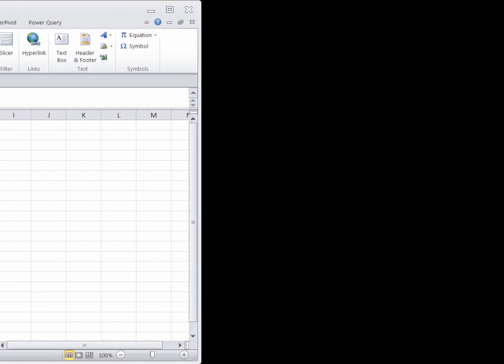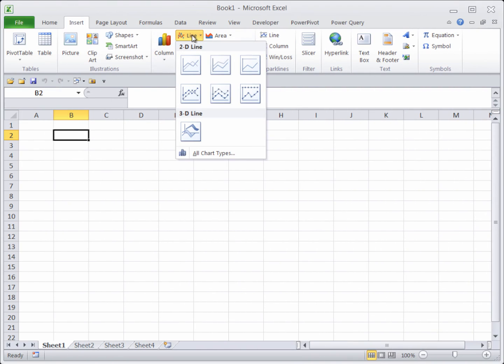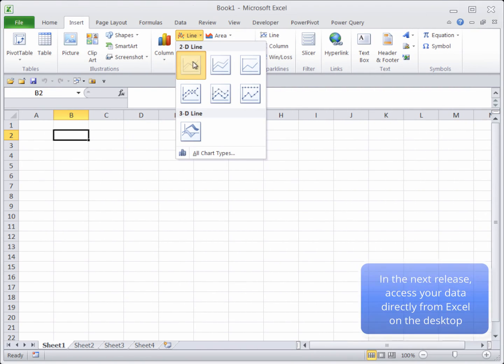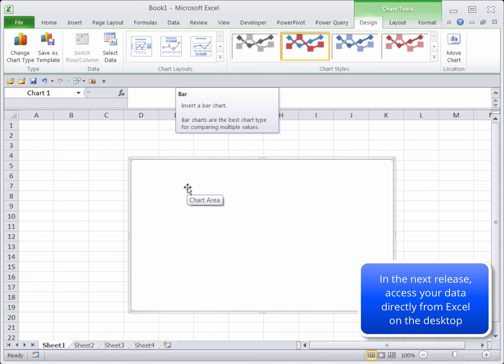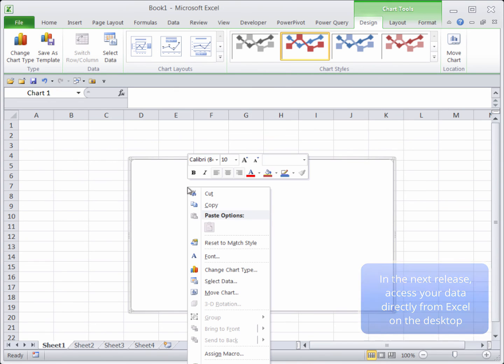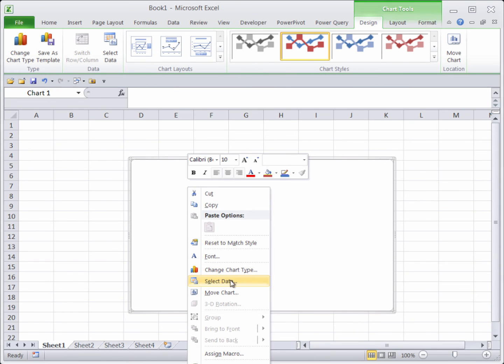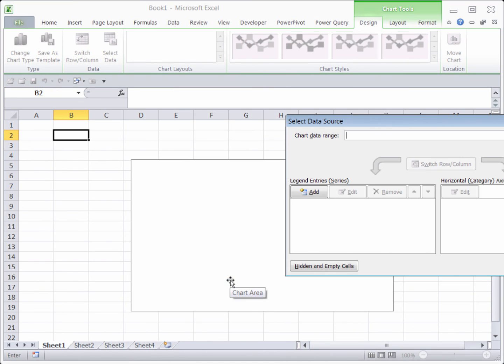And that's not all for ad hoc reporting. In the next release, we'll be supporting direct access to your data in the cloud from Excel on your desktop using only Microsoft standard functionality.